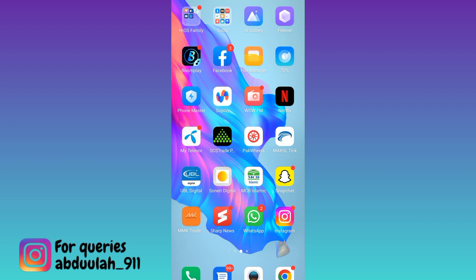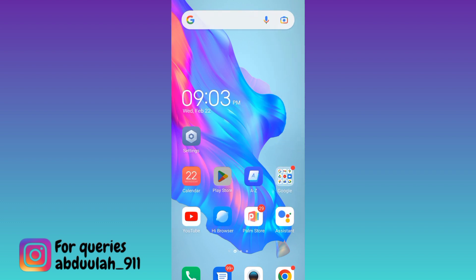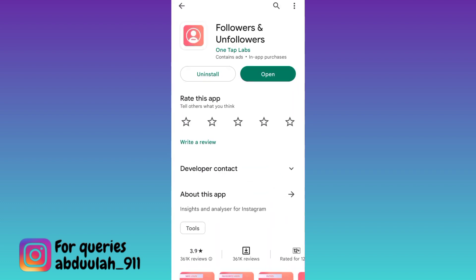So if you want to unfollow everyone on Instagram, what you have to do is go to your Play Store and download this application called Followers & Unfollowers.